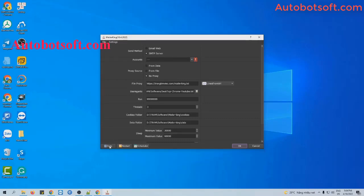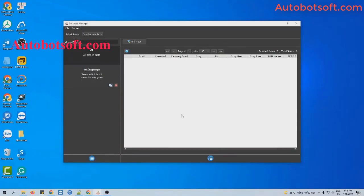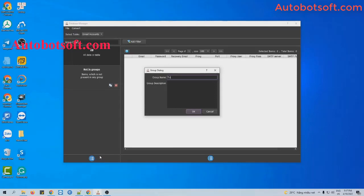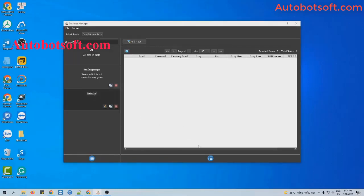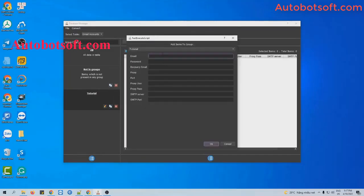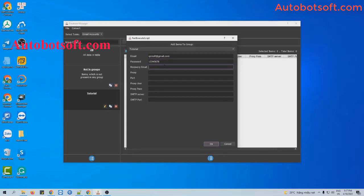Next is the account section. Click on the icon and you will see the database manager dialog box. You will import data into this dialog box. The first way is manually: click on the icon, select 'Add Group', type a group name — for example, 'tutorial' — then click OK. Click on this group, then click the icon, select 'Add Item', and enter the Gmail address, password, and recovery mail.